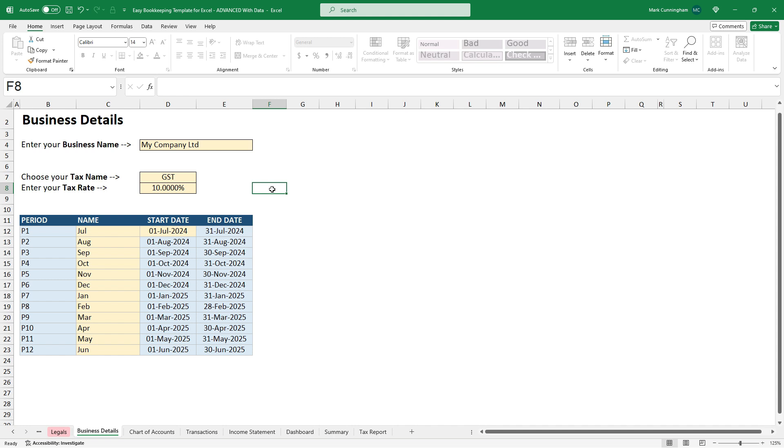You can also give a name to each period. So you can see there that I put in the short version of each month, but you can put in whatever you like. You can put the long version or you could put July 24, for example. And I'll show you how you can do that a little bit later in this video.